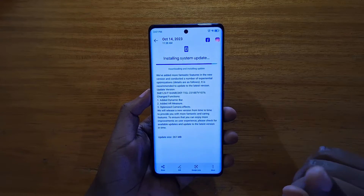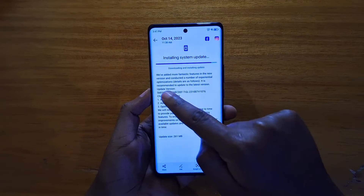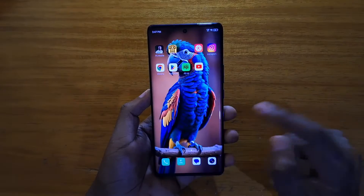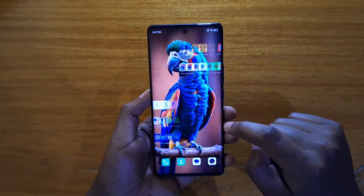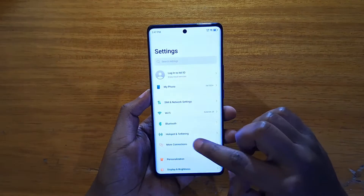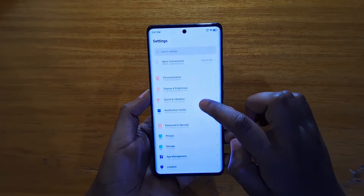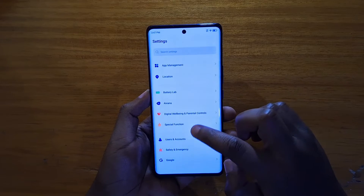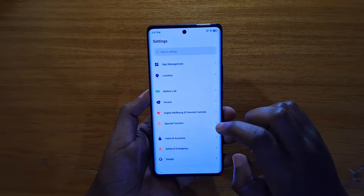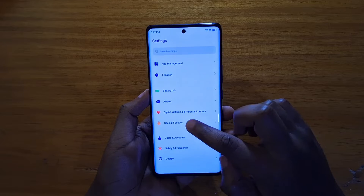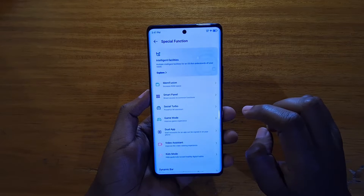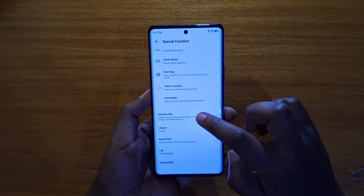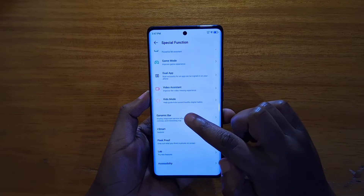After updating, go to Settings, then under Settings go to Special Function right here, and under that you'll see Dynamic Bar at the bottom.